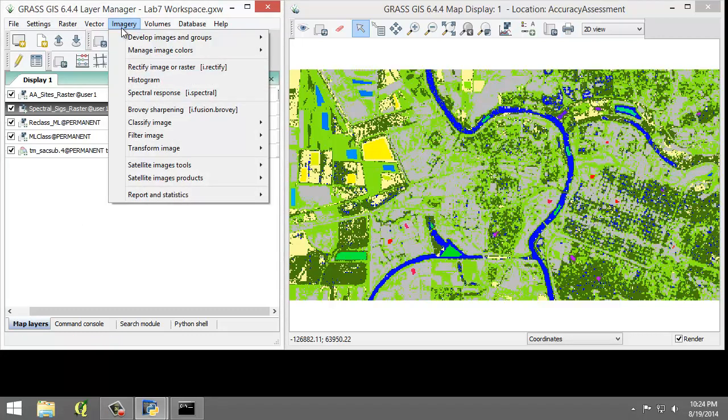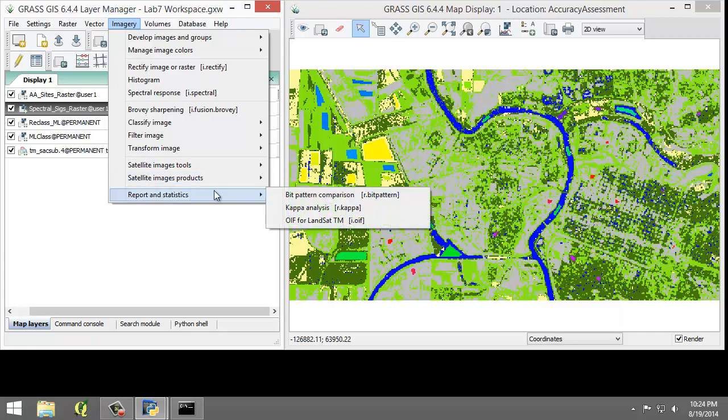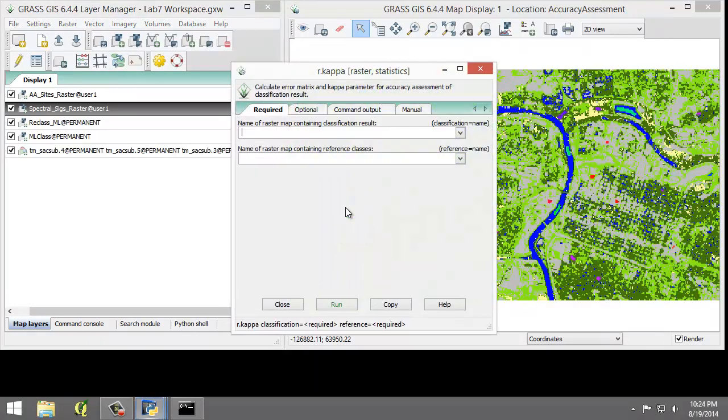So we're going to click Imagery, Report and Statistics, Kappa Analysis, R.Kappa. This will open the Kappa Analysis tool.